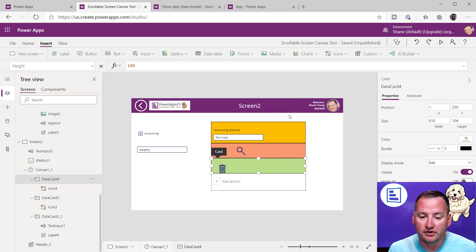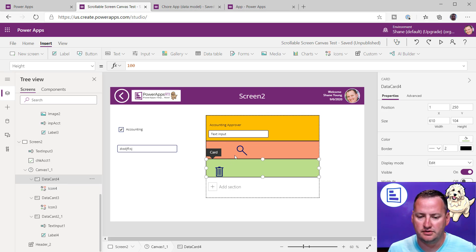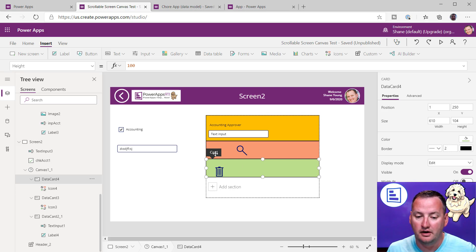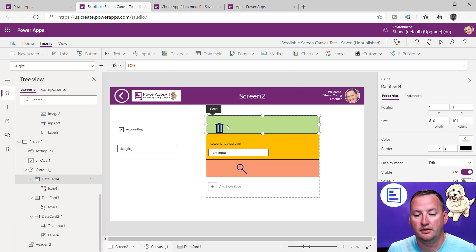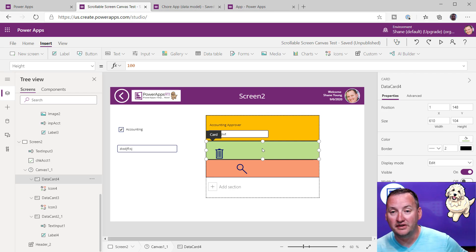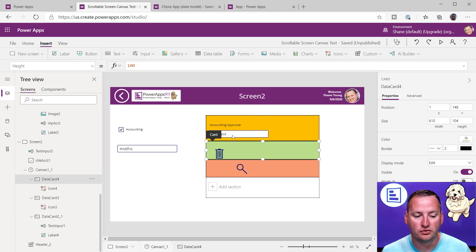Another thing that was driving me crazy was reordering cards. I kept trying to click on the card itself but couldn't get the drag handle to appear. It's actually hidden on the word 'card' in the tree view. If you grab the word 'card,' then you can pull it up and move it where you need. I probably spent half an hour trying to remember how to move these cards around, so I wanted to save you that half hour.